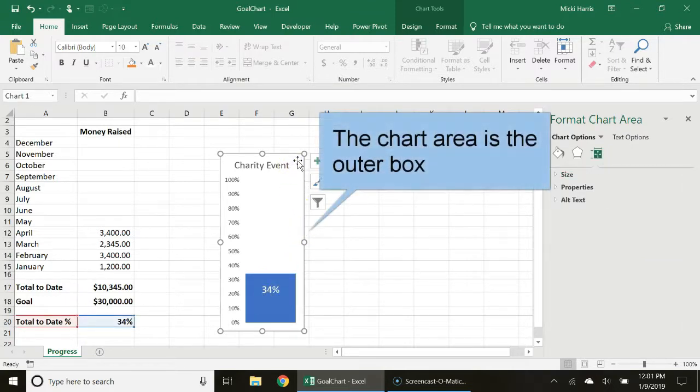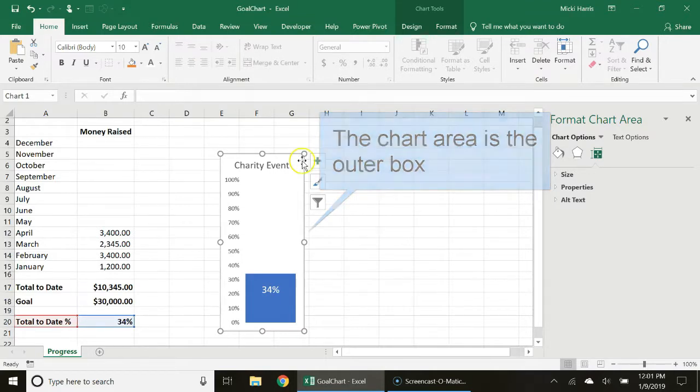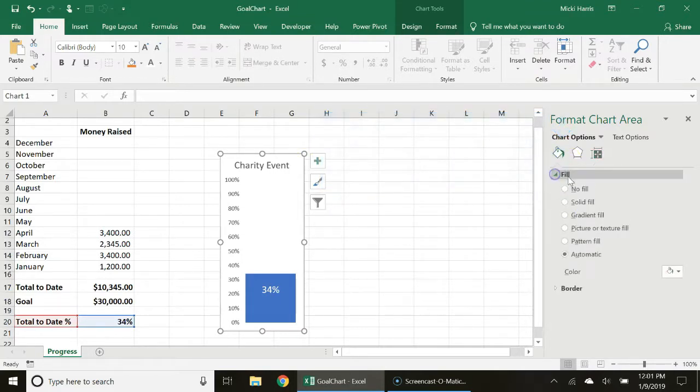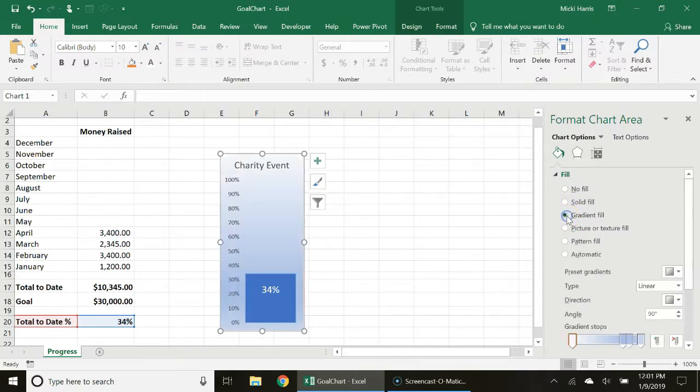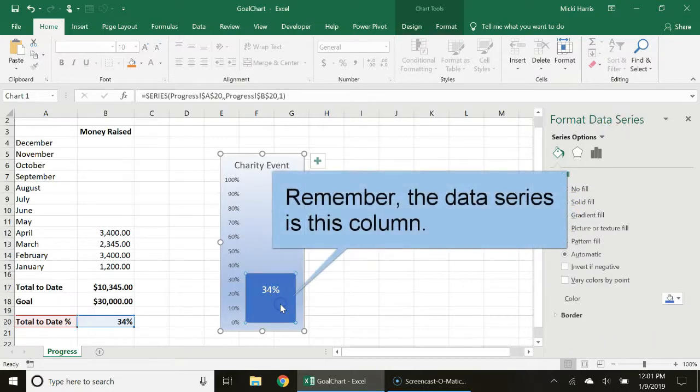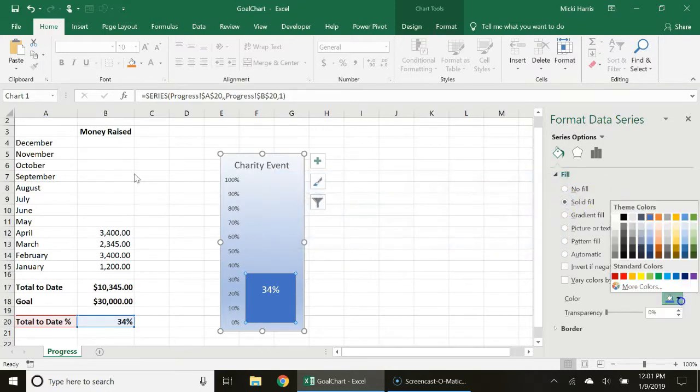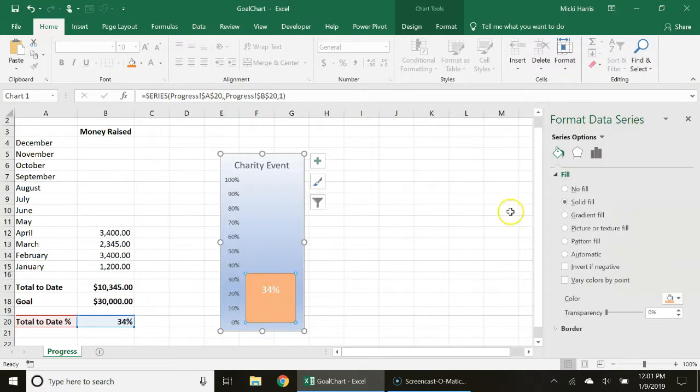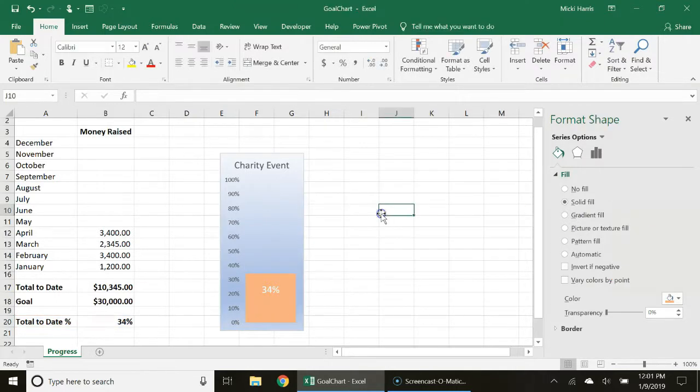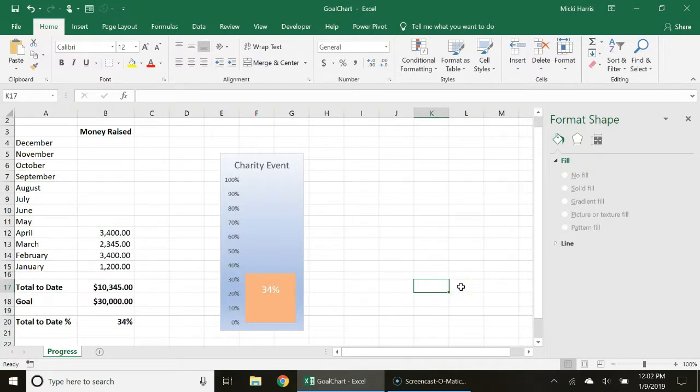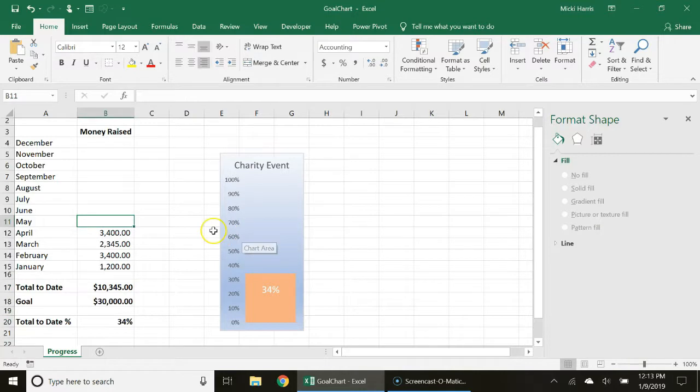I'm going to select the chart area and change the fill color and I'm going to select my series and do the same thing. I'm going to pick orange and there we have it, that's a very simple chart to show our progress towards a goal.